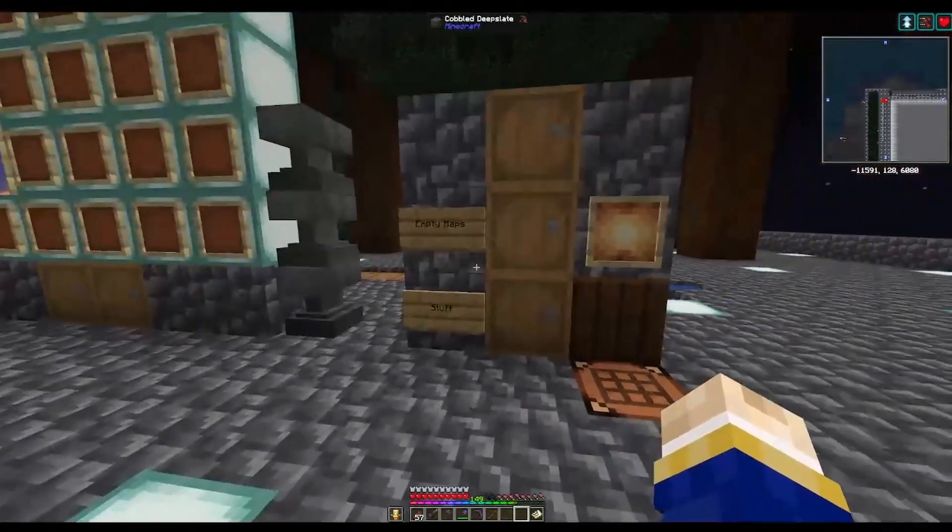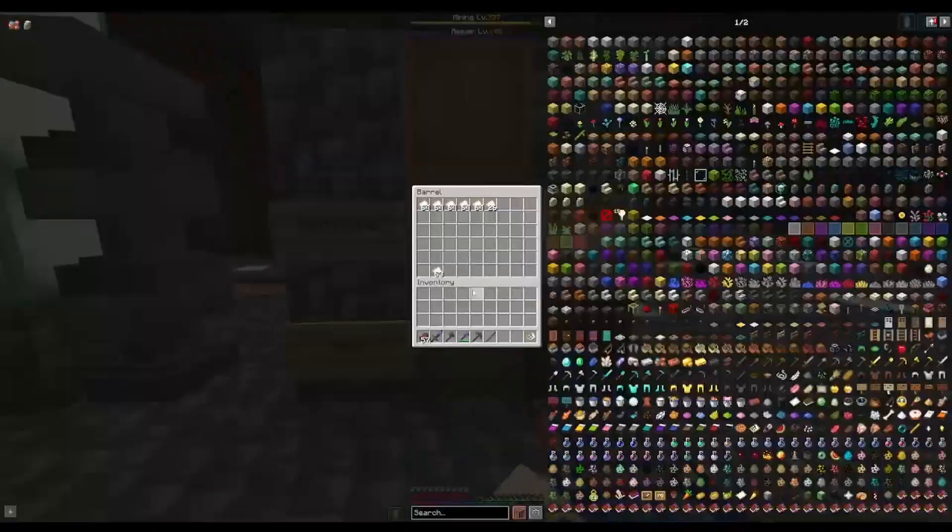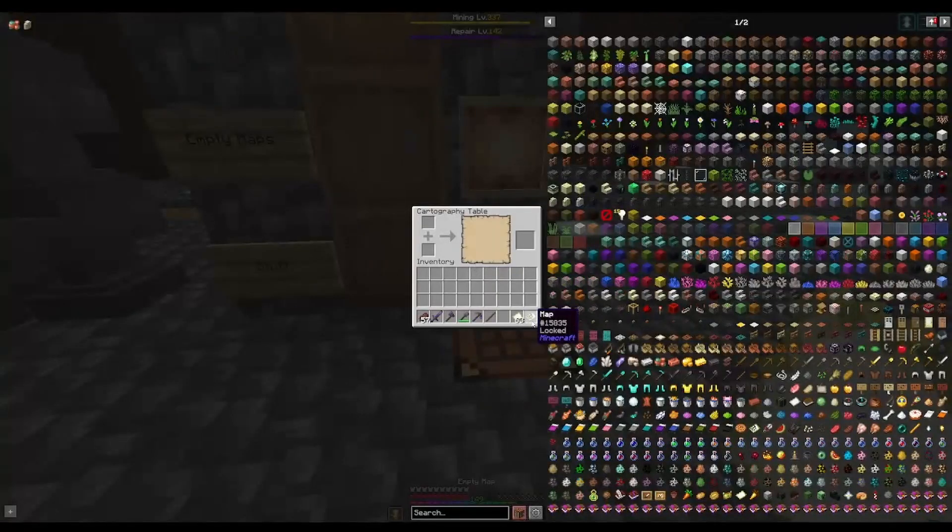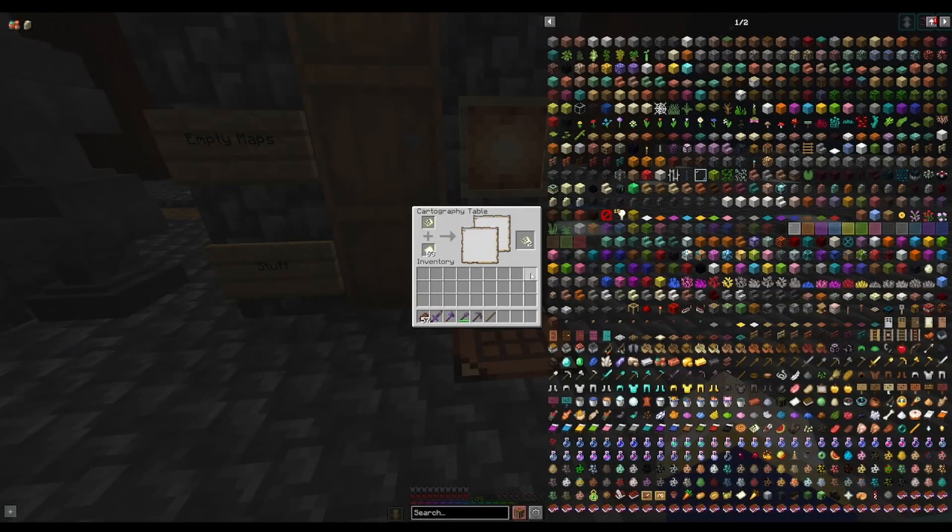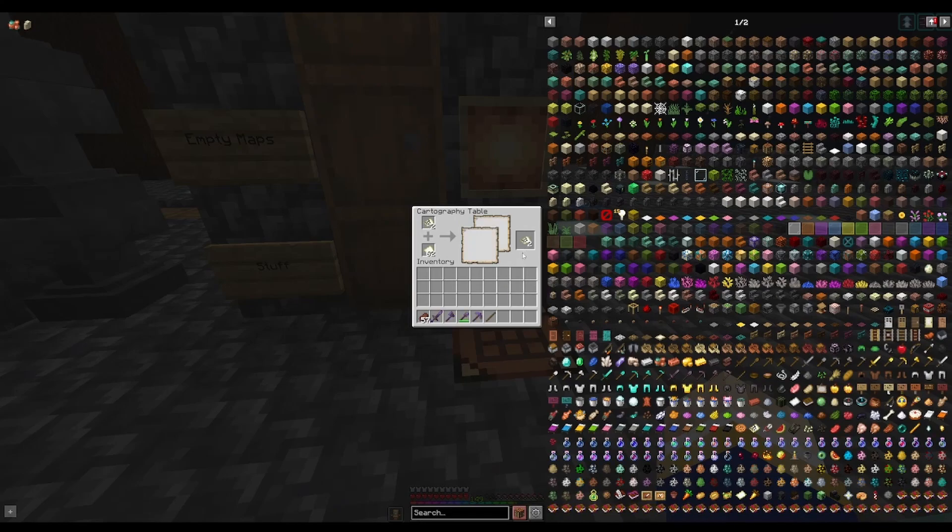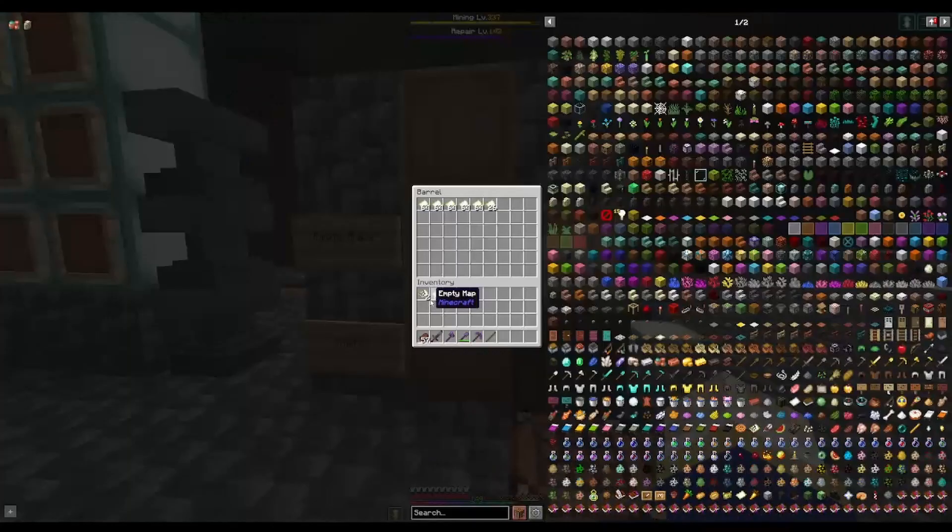Speaking of making copies, to do that we just get some empty maps, throw the maps in the cartography table, and just keep throwing them in and it'll make more and more until you've got as many as you want.